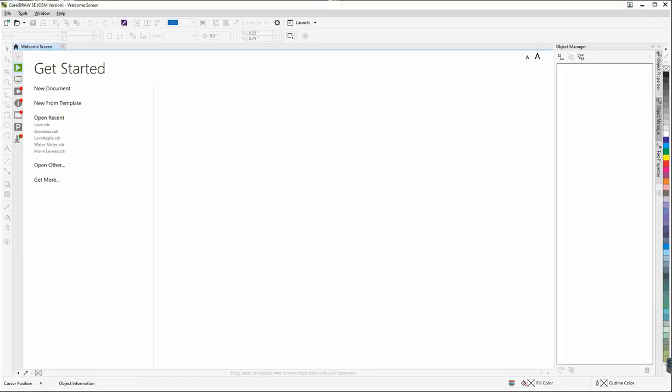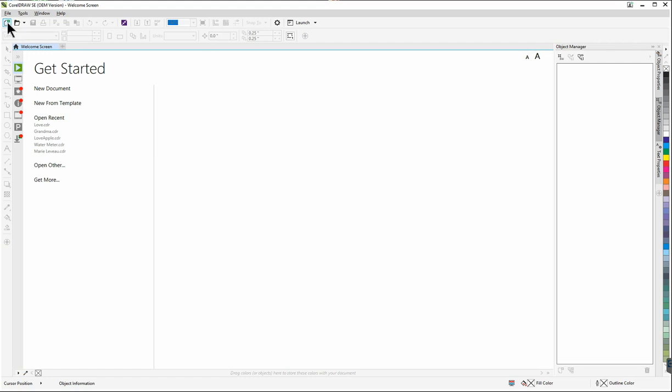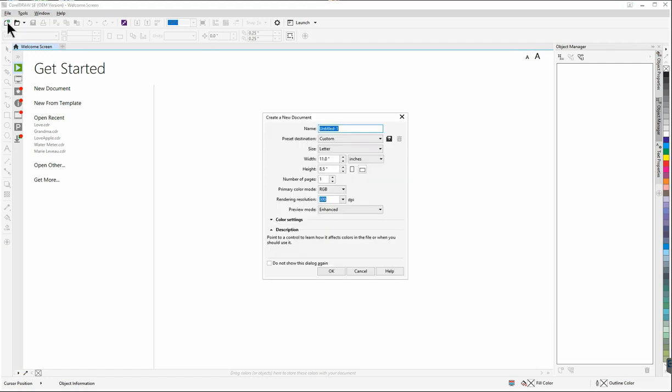Okay so here we go we've opened CorelDRAW SE and now what we're going to do is create a new document. So I'm going to go to file or I could click on this icon in the toolbar here that would create a new document.